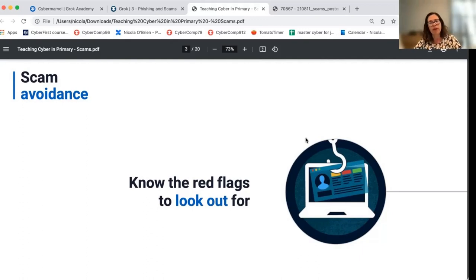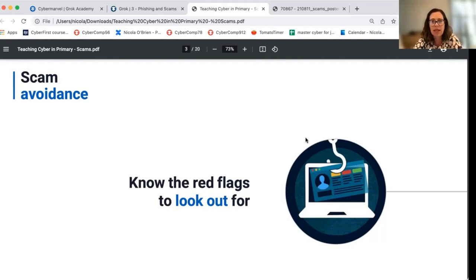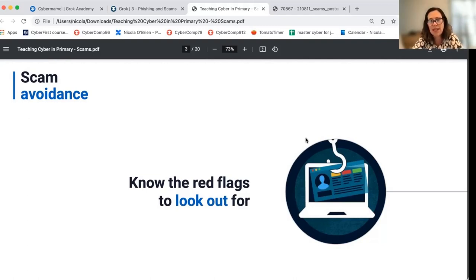Scam avoidance is increasingly important since we know that students, even in primary school, have their own phones. And it doesn't matter who manages that phone for them — if you have a phone number, most likely you're going to be exposed to scams. It's just the nature of the modern world.